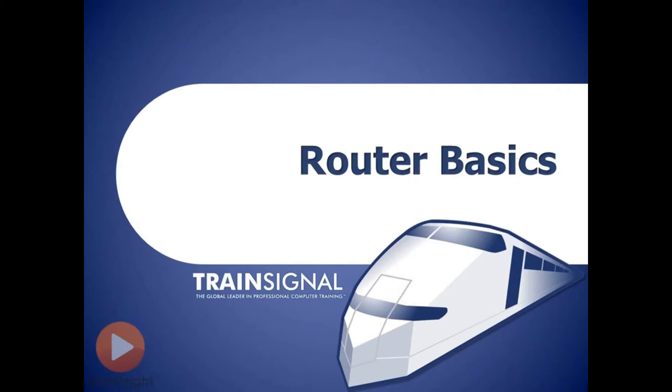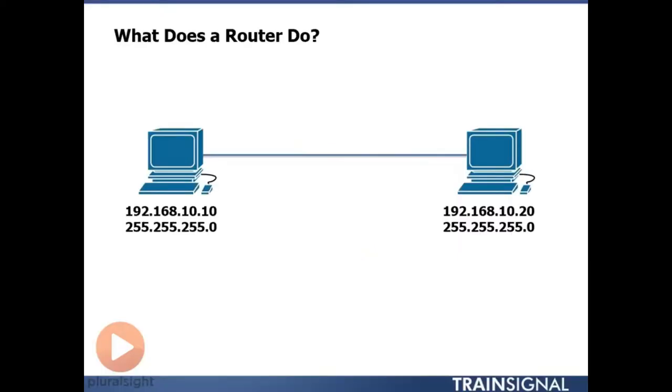Welcome to TrainSignal. I'm Ross Pagirdis and in this video I want to give you a really solid introduction to router basics. Alright, so let's take a look at what a router does.